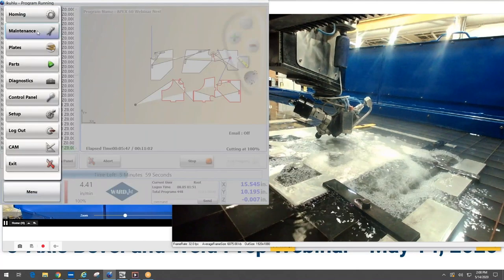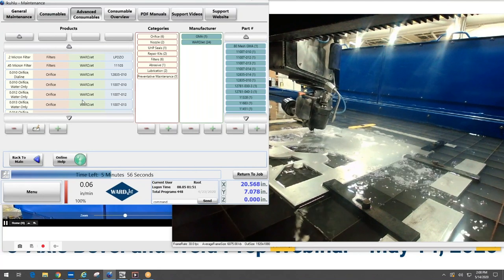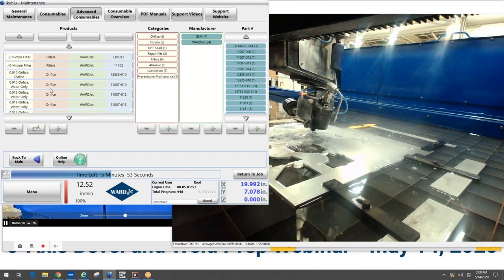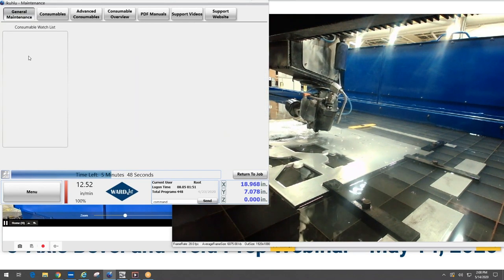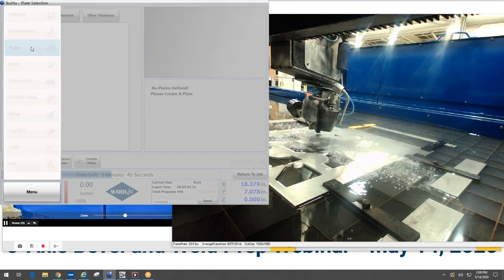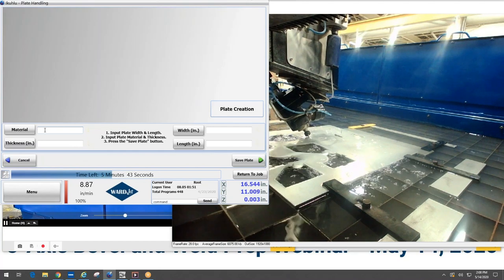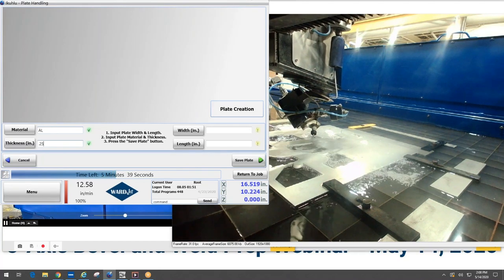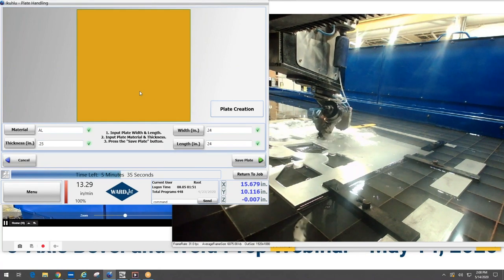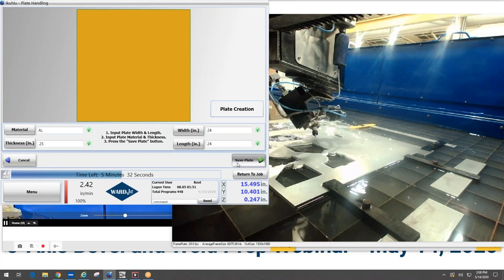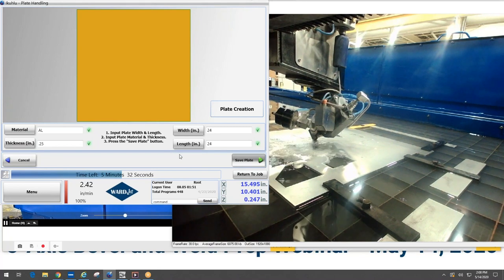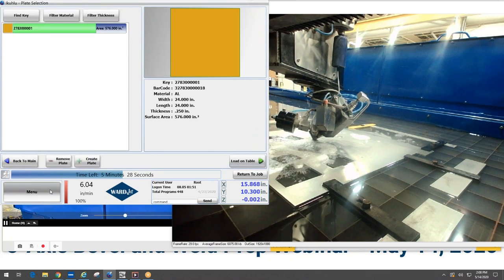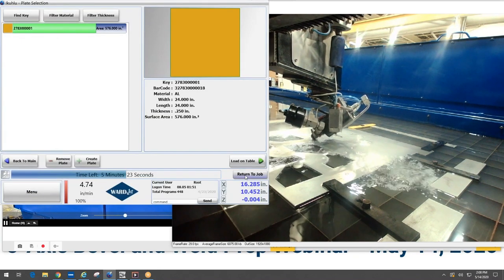A couple other neat things that we have in here, we've got consumable tracking up in this maintenance area. So you can plug in different consumables that are on your machine, plug in their expected life, and then as they get towards the end of the life you'll get a notice on the main window that consumables need to be addressed. You just click on that and it'll bring you to that location. You can also have a graphical representation of what your sheet looks like, so you can get a good idea of how your nest is going to fit on your sheet. You can also have irregular remnant sheets that you can save and load those on the table, and then you can also set it up with different users so you can give people different permissions to do these various things.